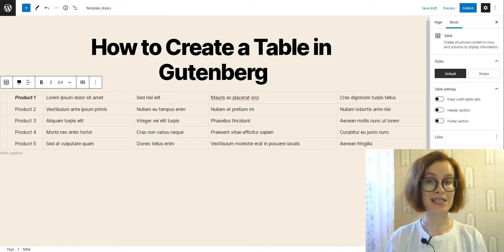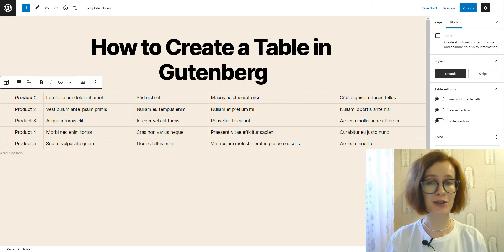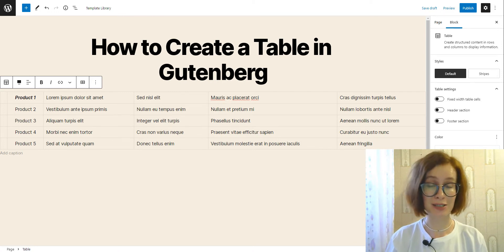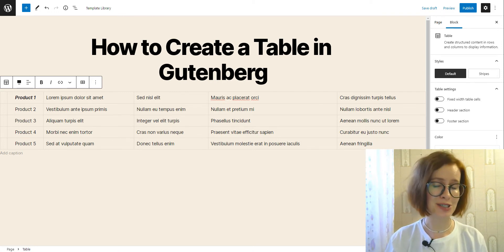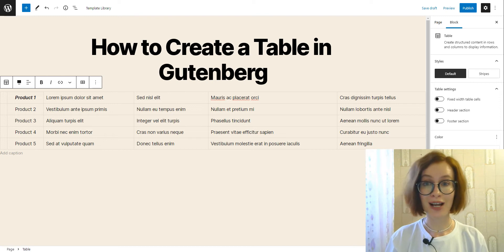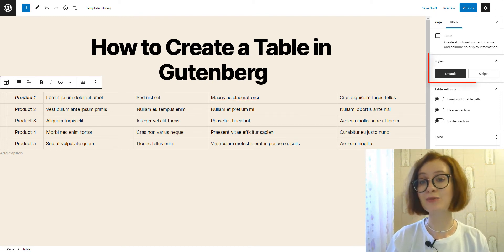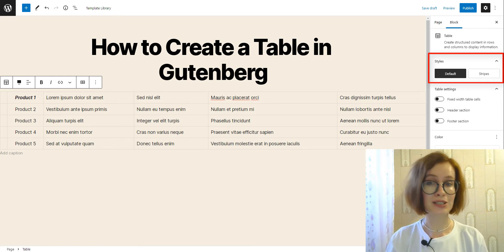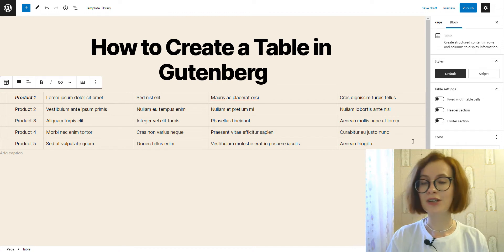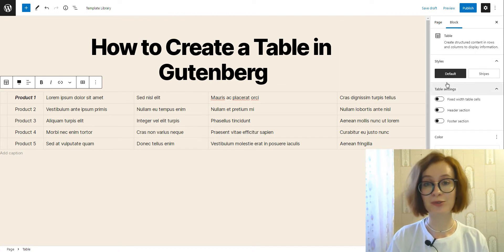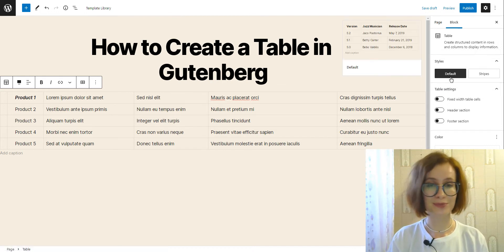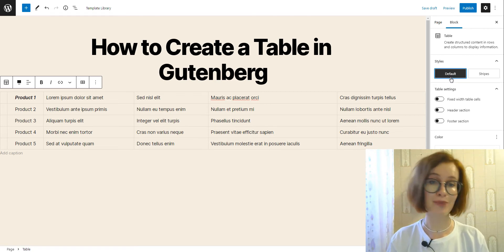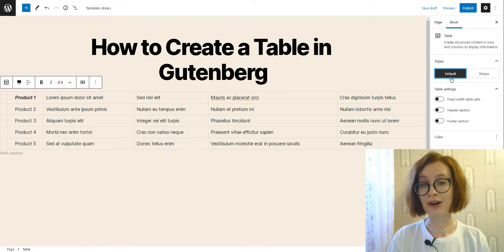Moving to the table settings, every block has specific options in the editor sidebar in addition to the options found in the block toolbar. The table block is not an exception. Beginning with the styles, let's define the table appearance type and its default style. There are two styles available for tables by default: default and stripes. The regular style has a plain background and borders around the cells.